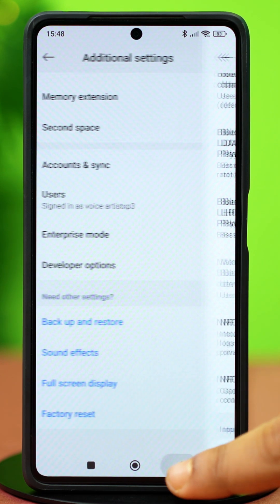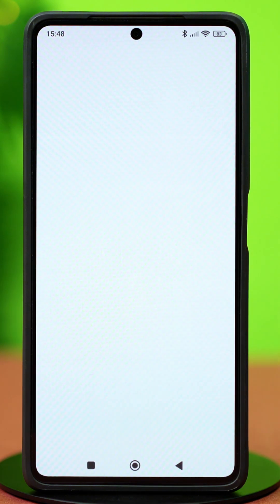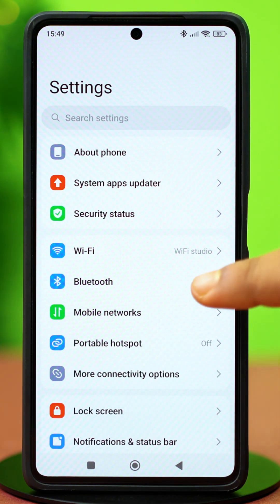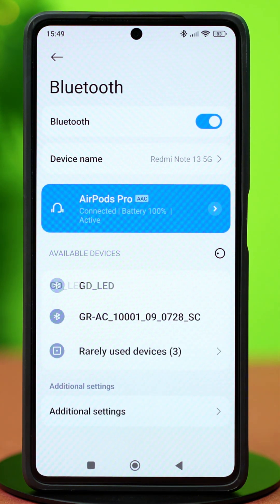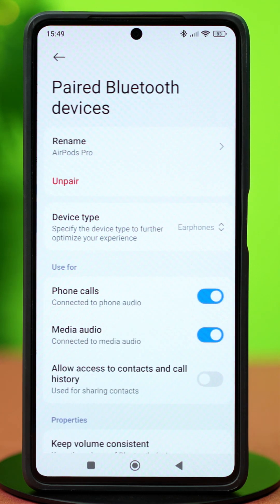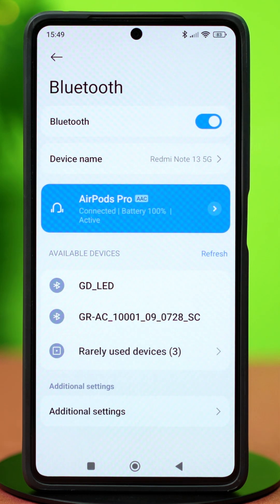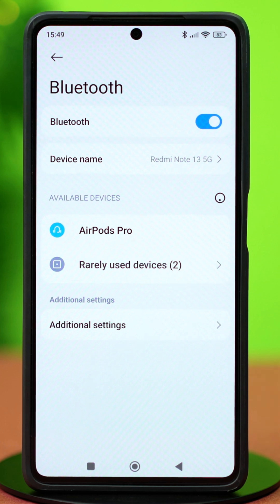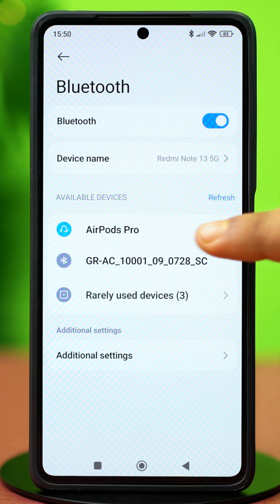After that, go back and open the Settings app again. Tap Bluetooth, find the problematic device, and tap the forward arrow icon next to it. Select Unpair and confirm your action. Then put the device in pairing mode and try connecting again.